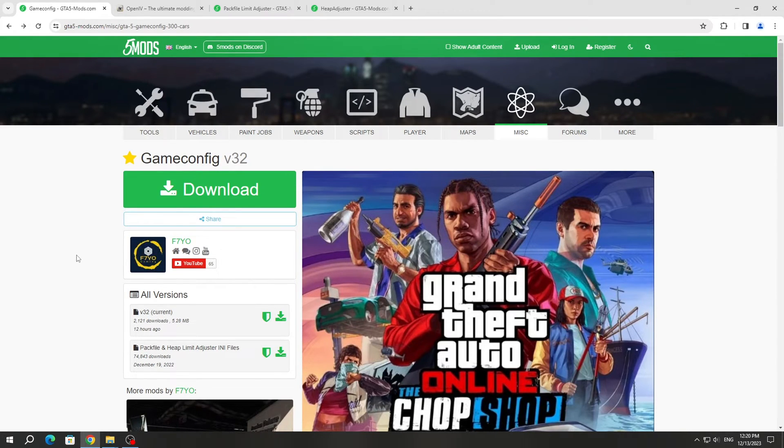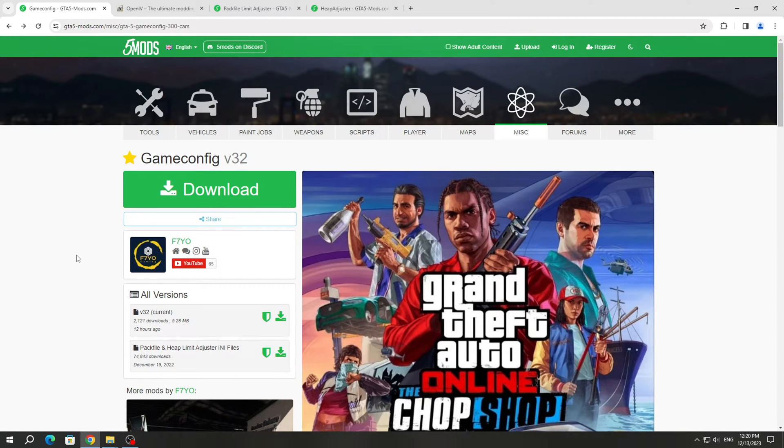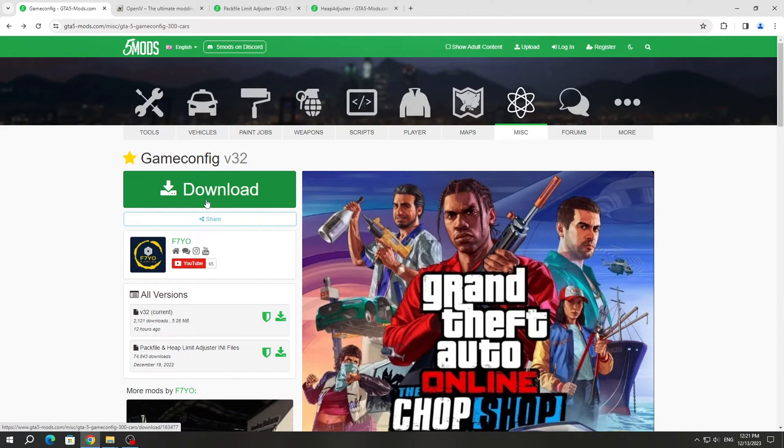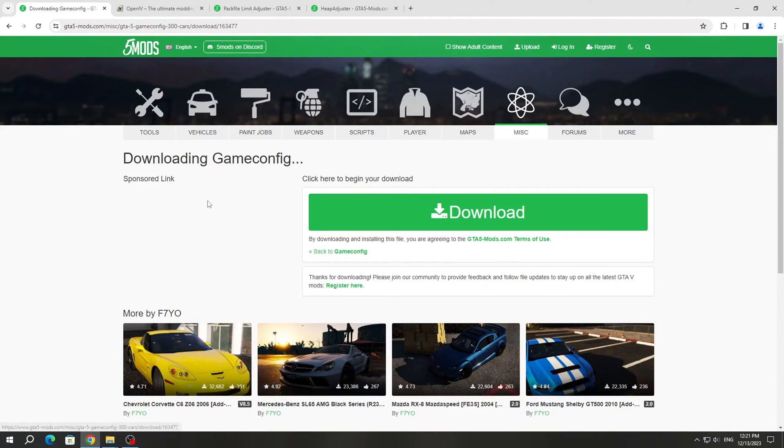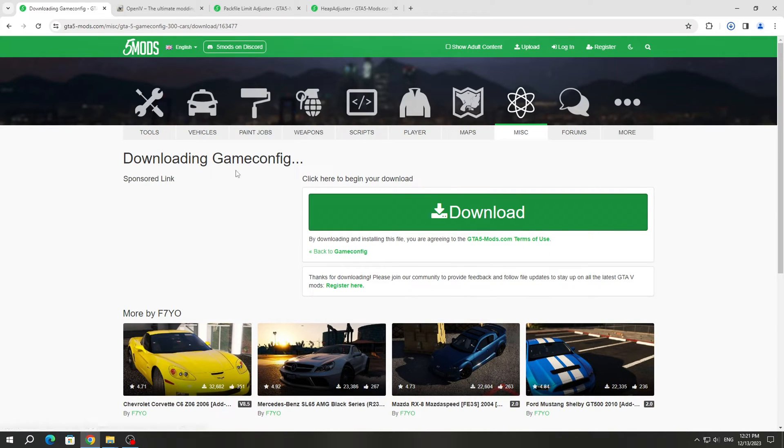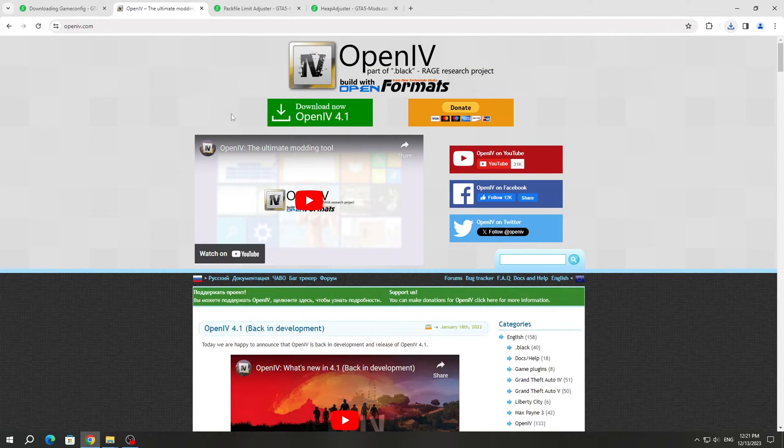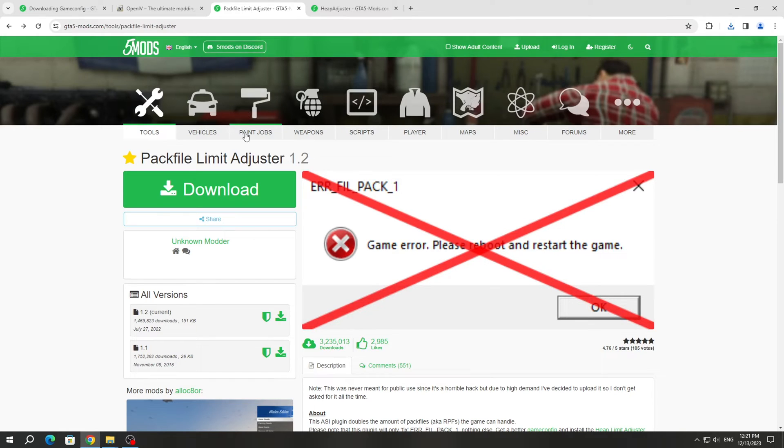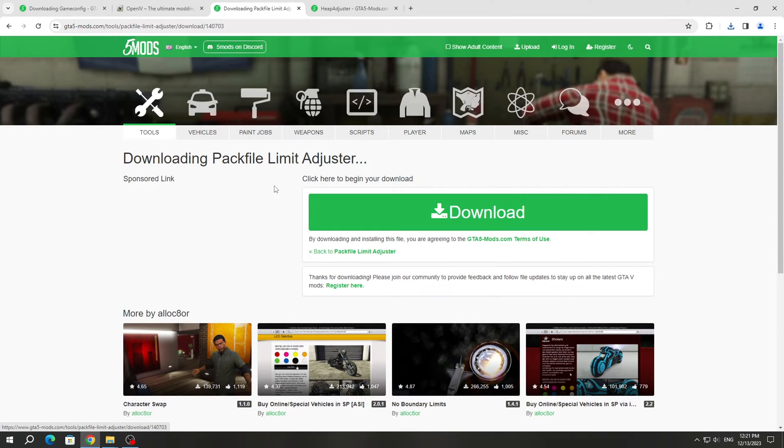To install GameConfig for GTA 5 version 3095, you need to download it from the GTA 5 mods website. I'll leave a link to it in the description under the video. There will be many different versions available in the archive, so download this mod. We also need to download the OpenIV program, Pack File Limit Adjuster, and HEPadjuster.